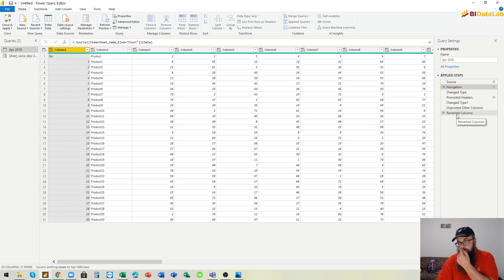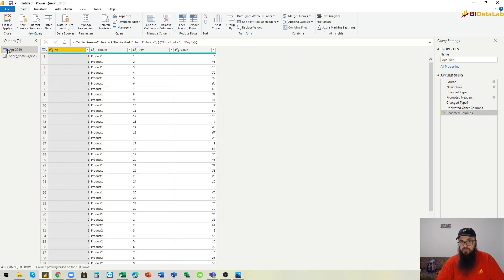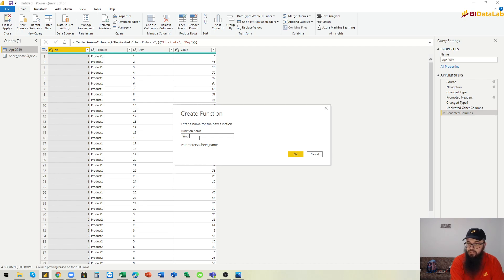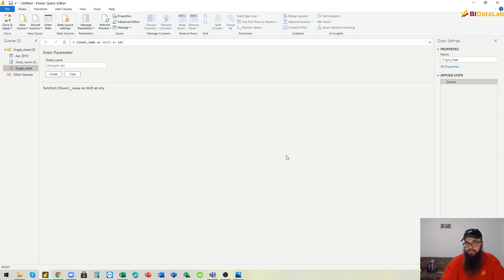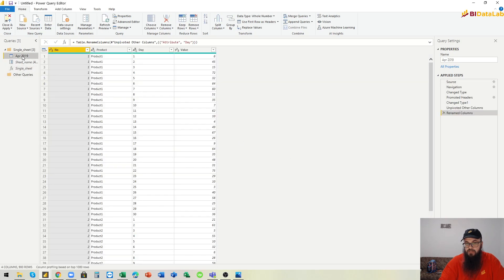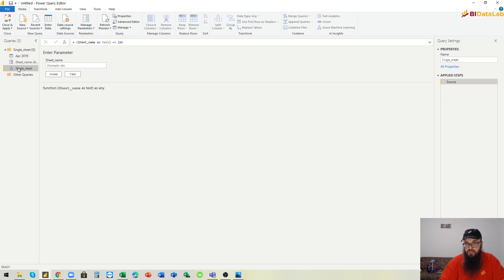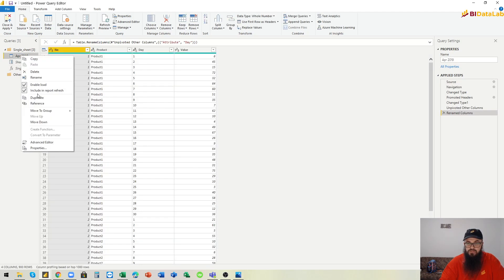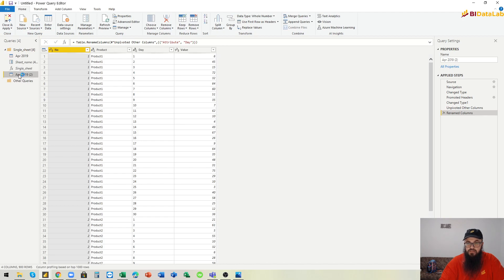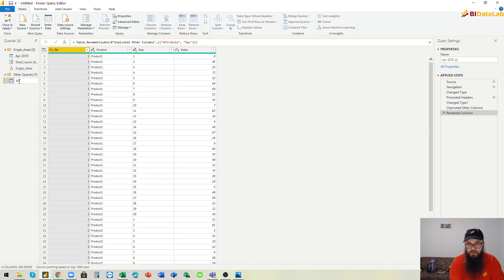Now because we have everything working, we will create a function. Let's call this function 'single sheet'. Then let's invoke this function to get data from all sheets. We duplicate this query, move it to the other queries folder, and let's rename it to 'all sheets'.